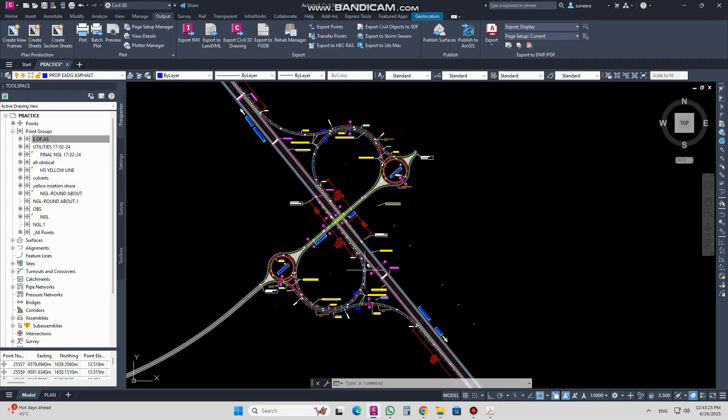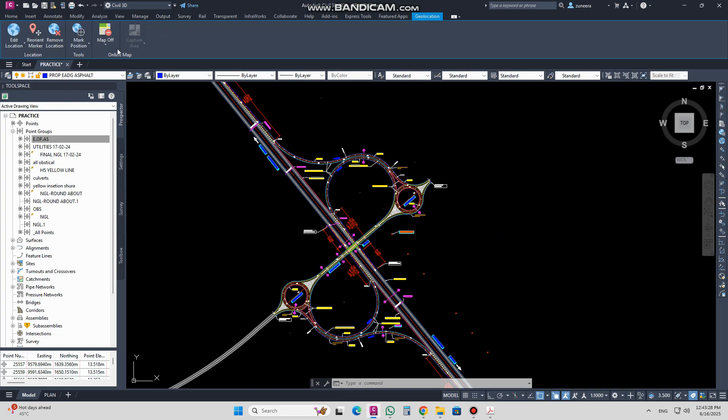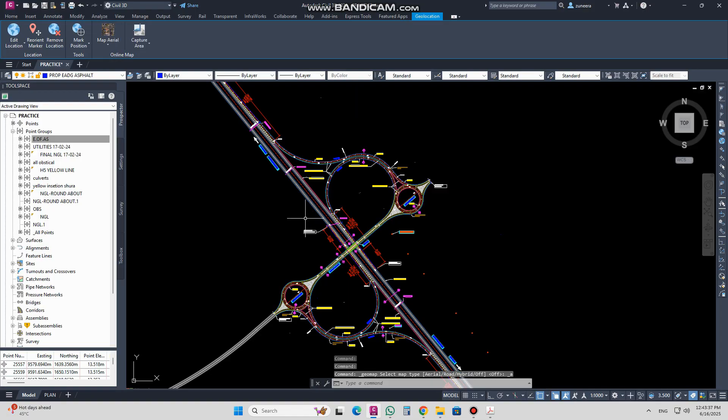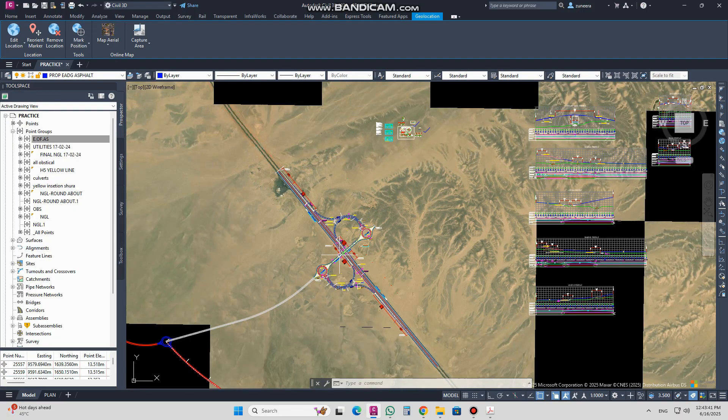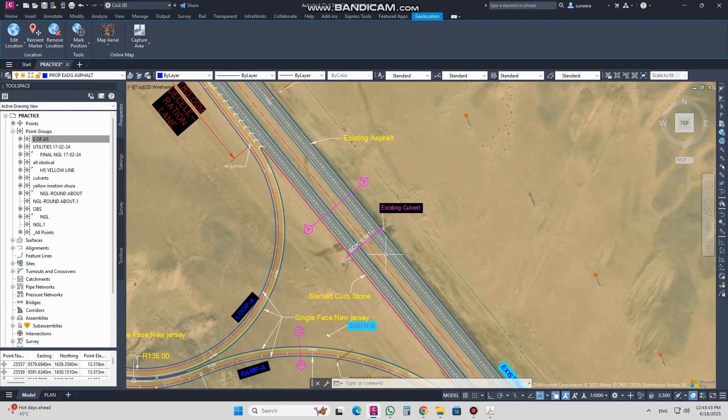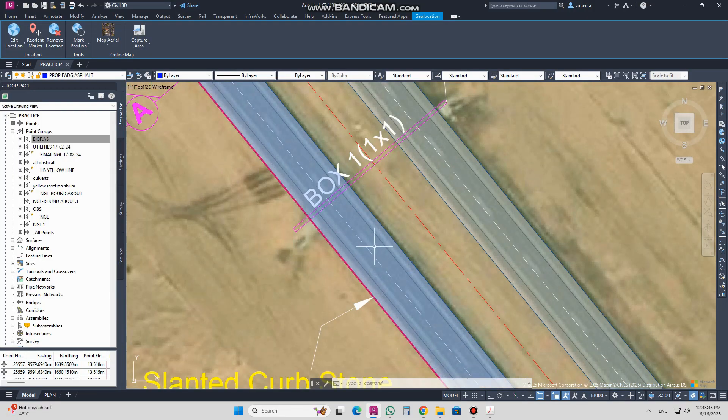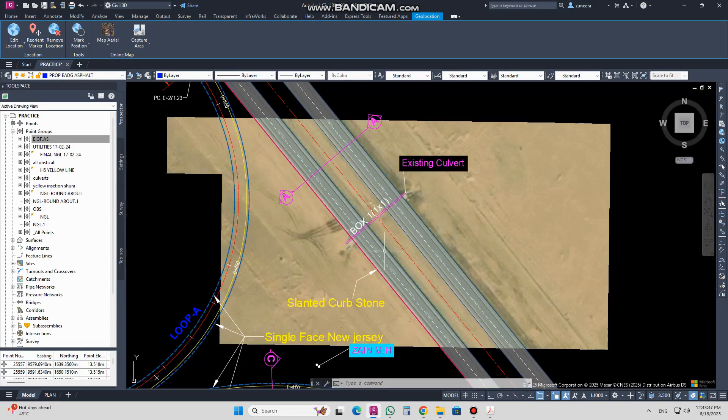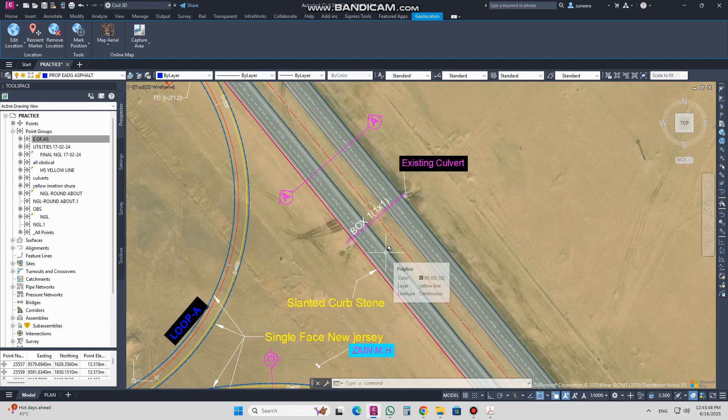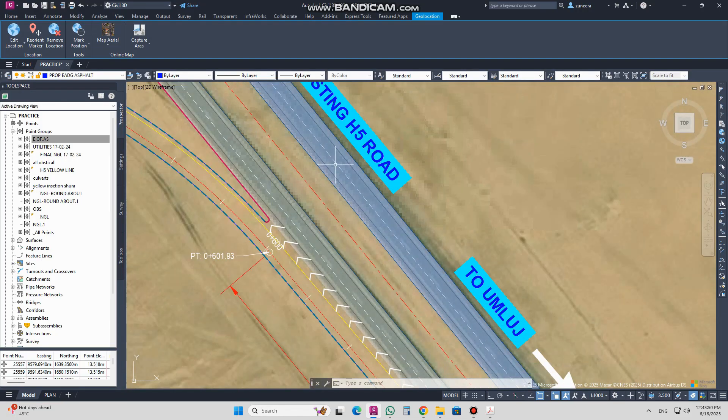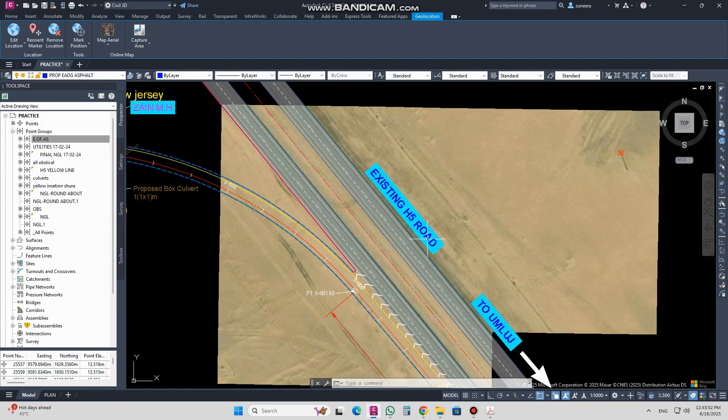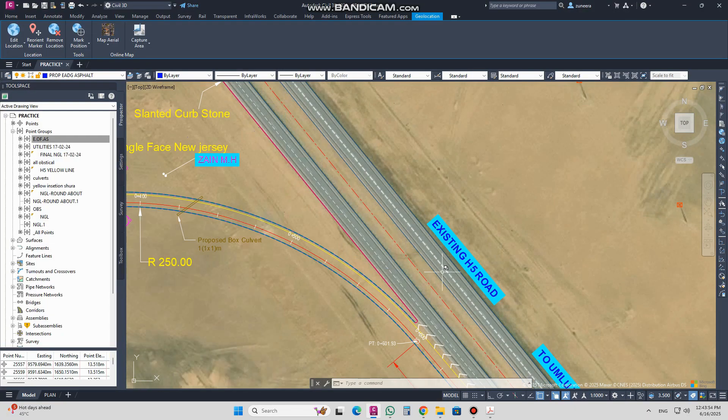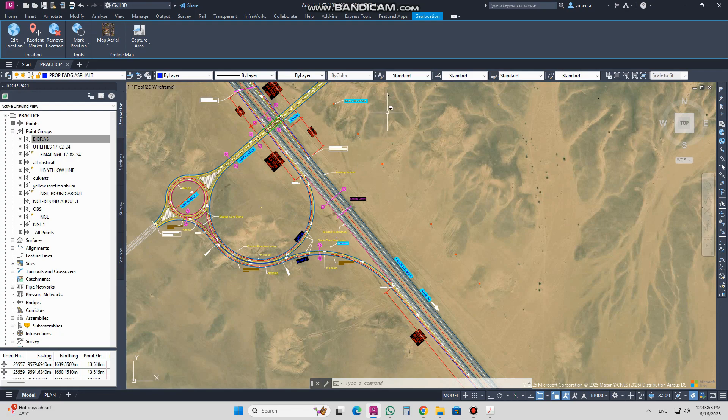In this drawing, if I turn on the location, you will see that there is an existing road passing here. Its name is H5 or something, but this is the existing road. It is already shown in the geolocation.